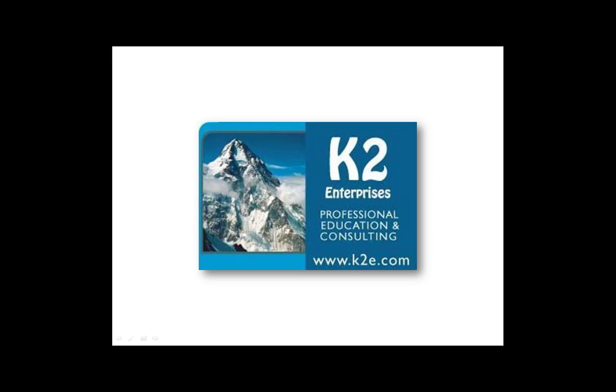For more information on the training options we offer, please visit our website at www.k2e.com.